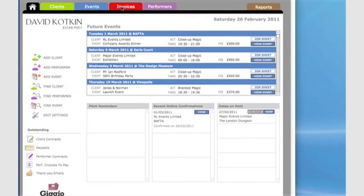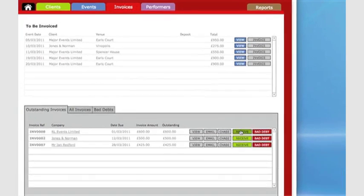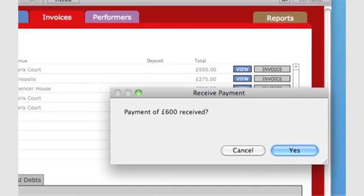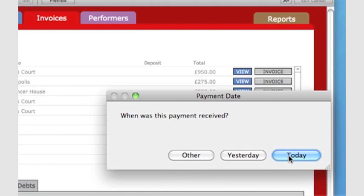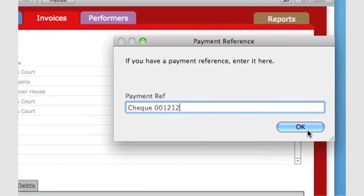The client is now paid, and I want to log it. I go to the client's invoice and click Receive. I confirm the amount, add the payment date, and enter a reference.